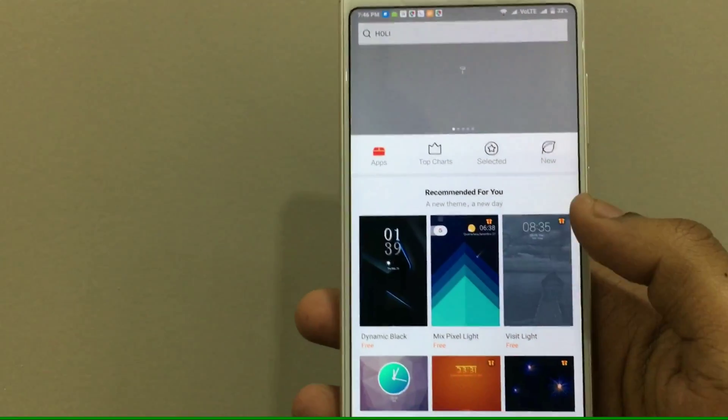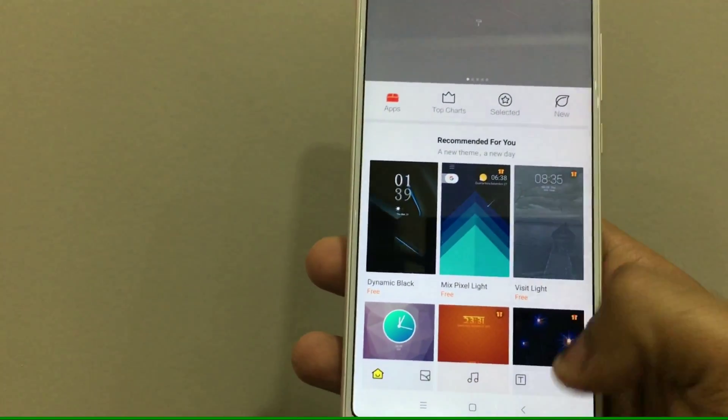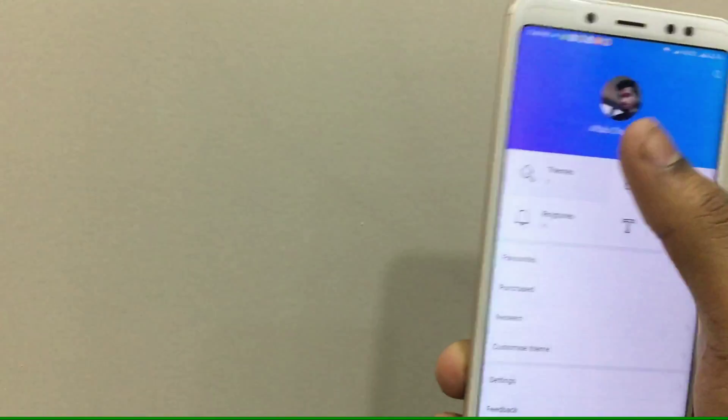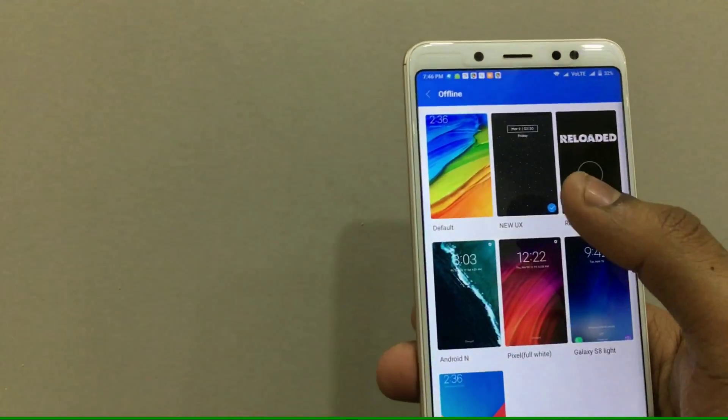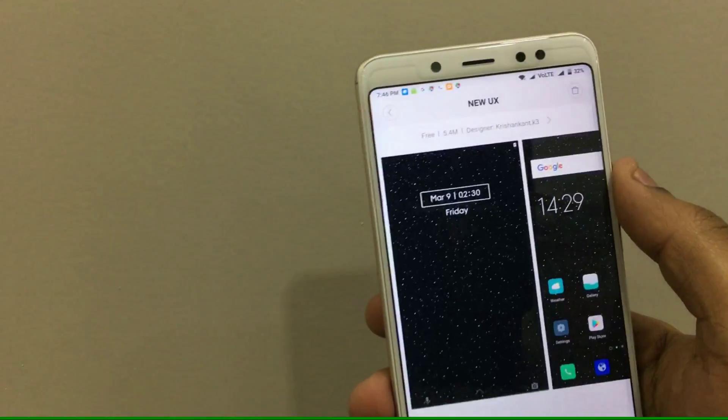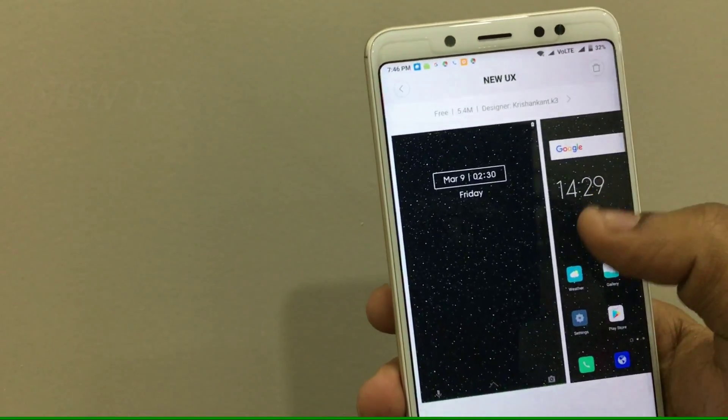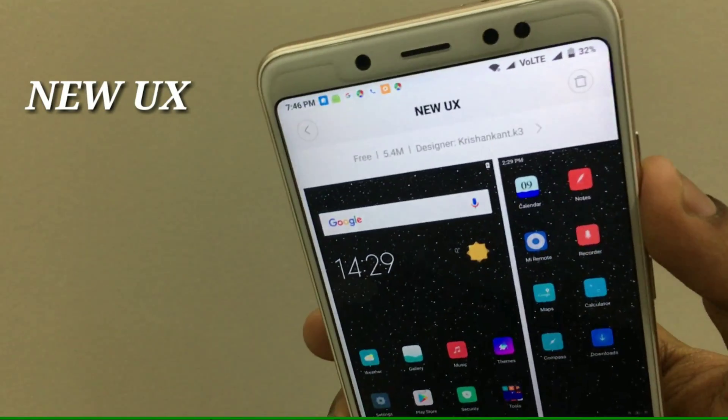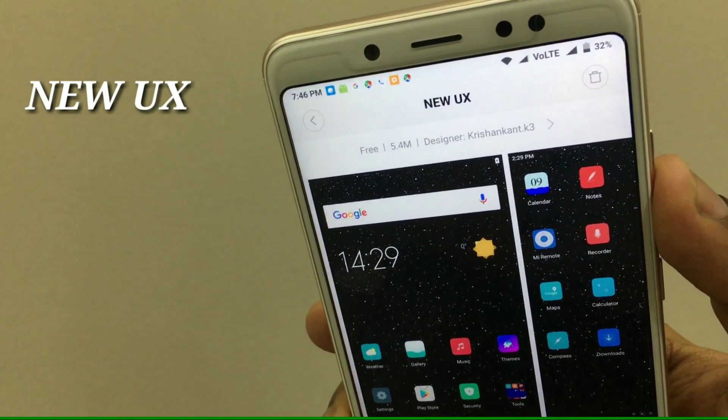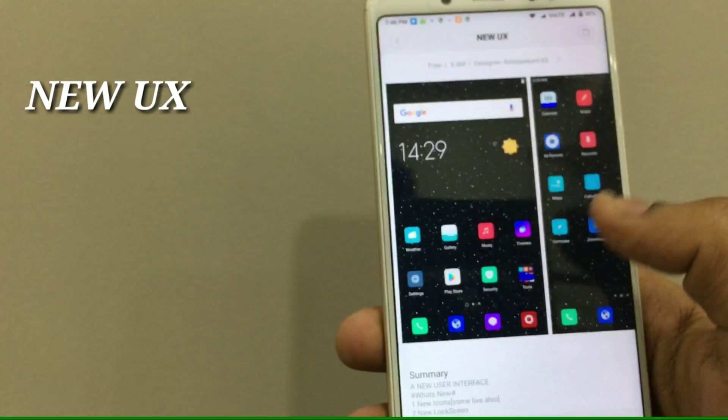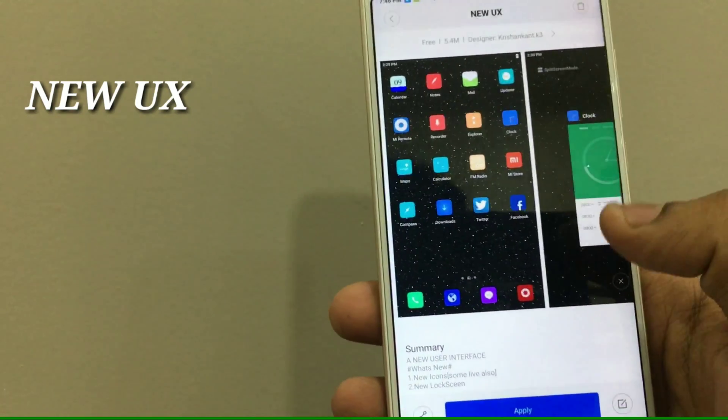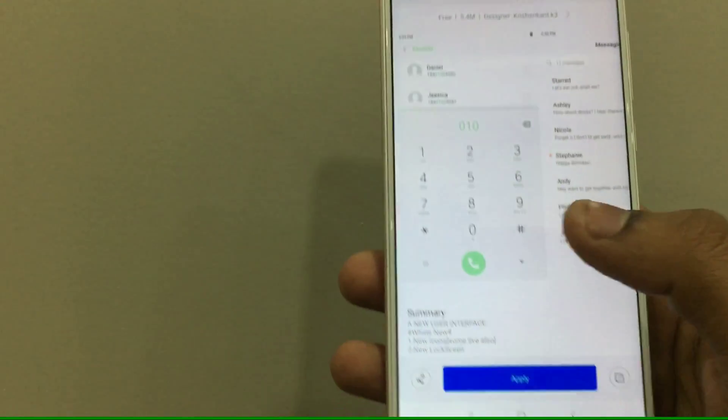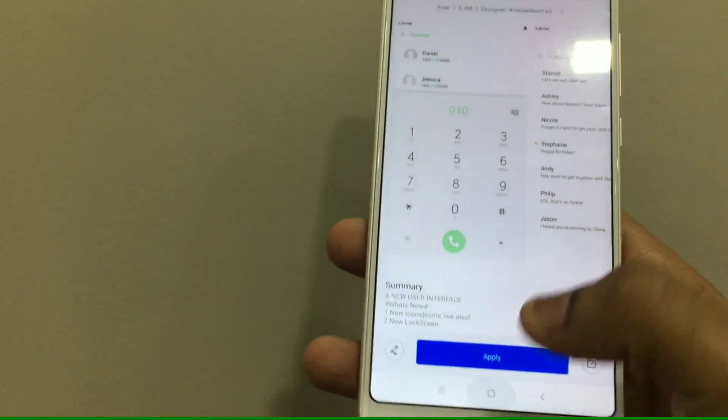So you need to open up the theme store in order to get the 5x7 icon grid. We just need to tap and search for this theme, that is the New UX theme. You can see the name is on the screen, it says New UX. You just have to download the theme and then install the theme and it looks really beautiful.